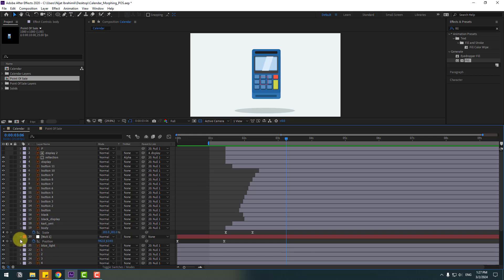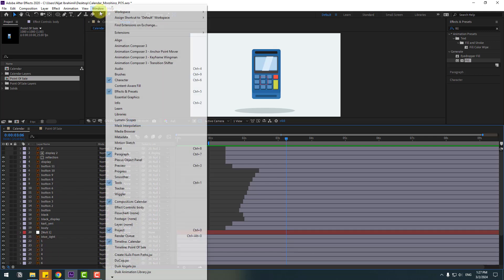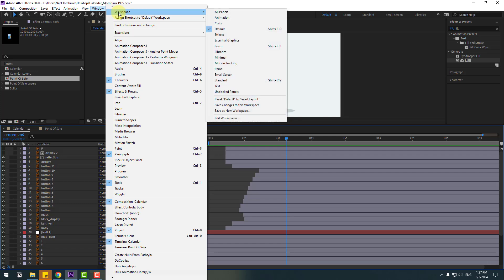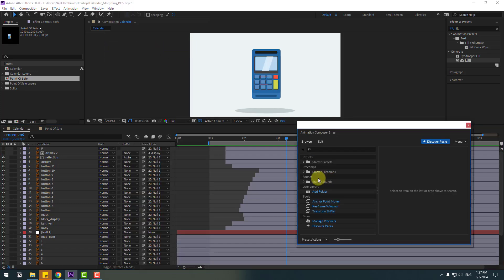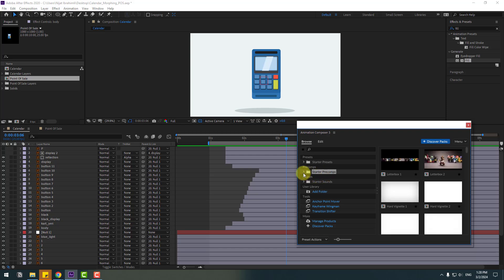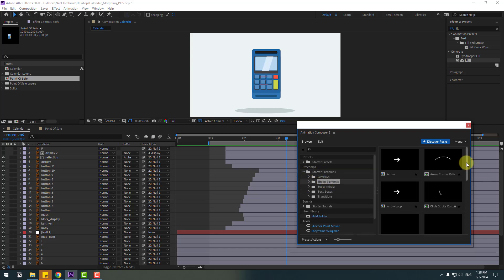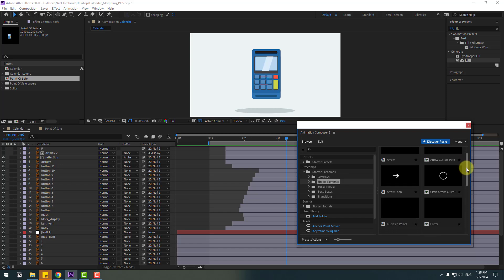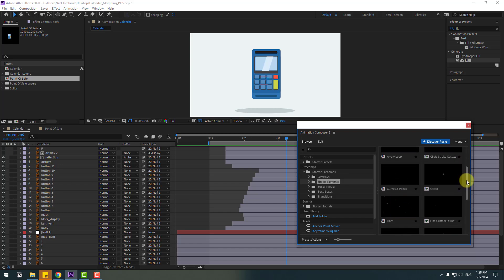For dynamic animation we can add some shape elements with Animation Composer 3. Close all settings, go to Window, open Animation Composer 3, select Starter Precomp, select the Shape Elements, and for dynamic animation we can use Lines. Select it and click Add.